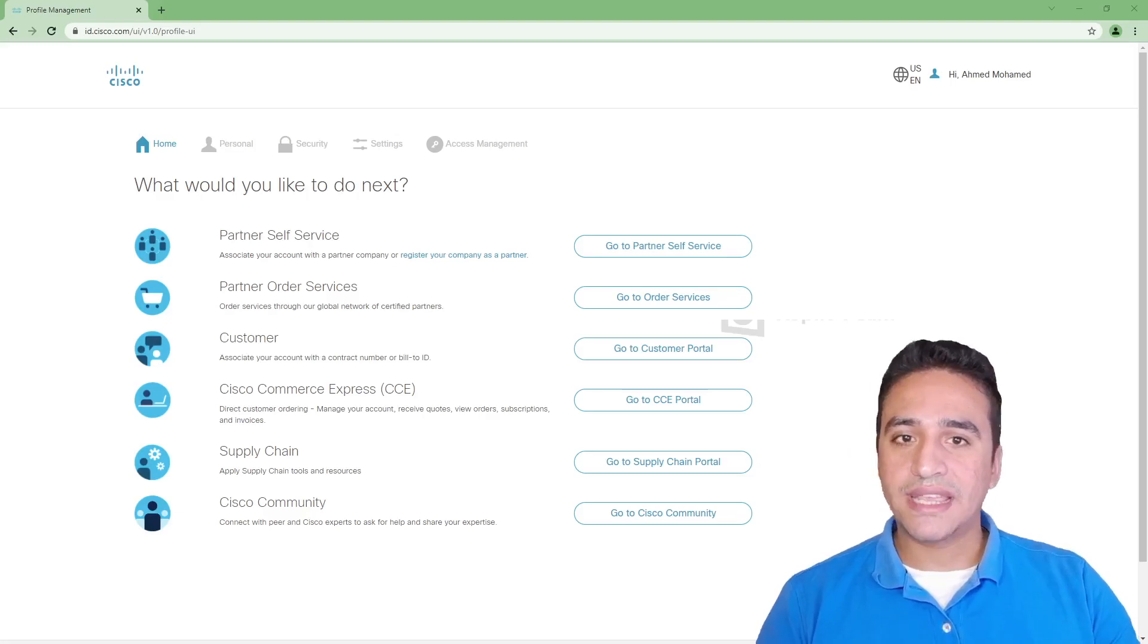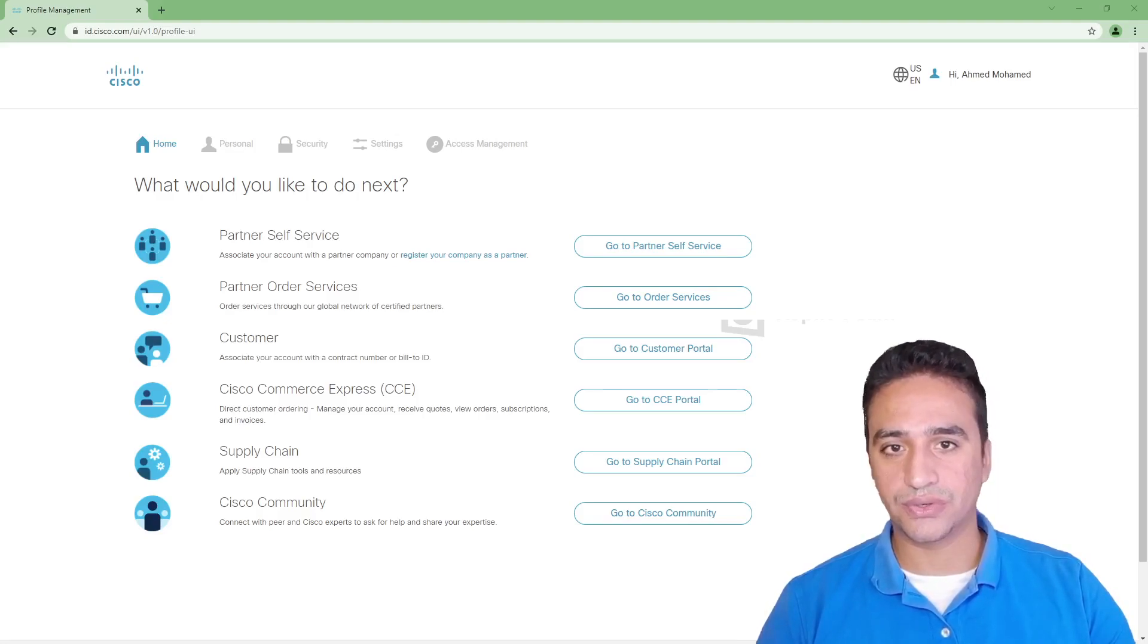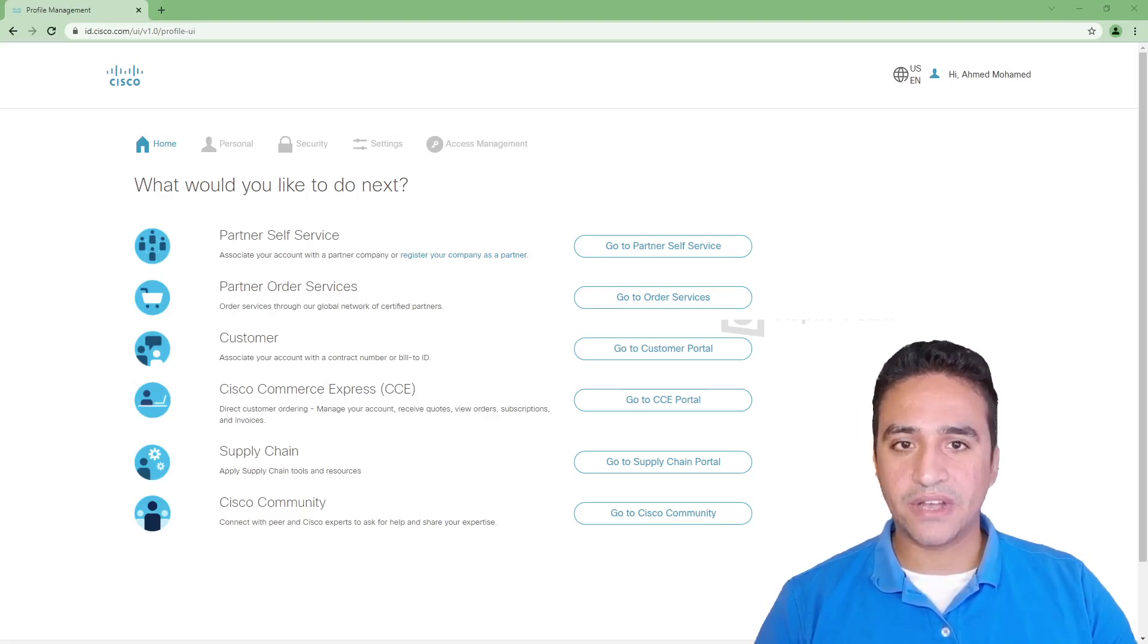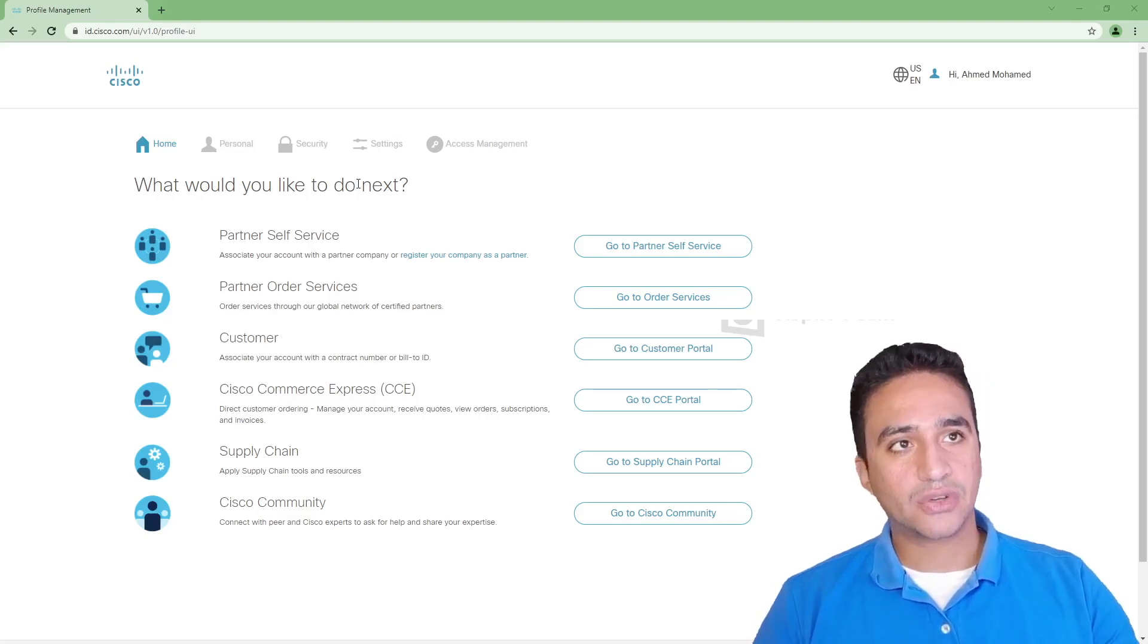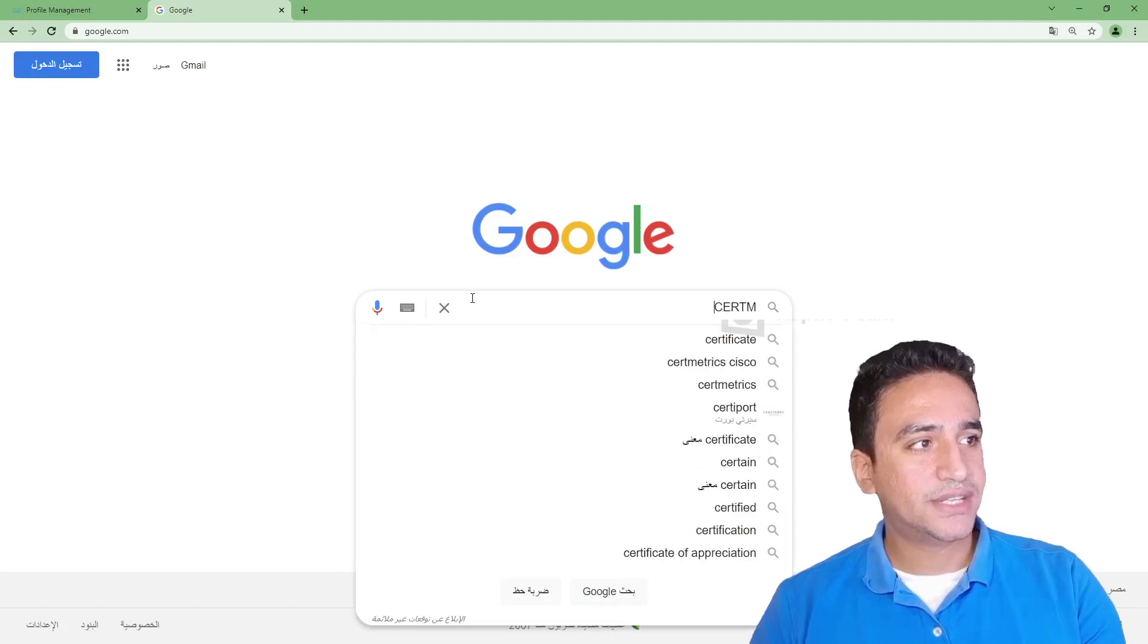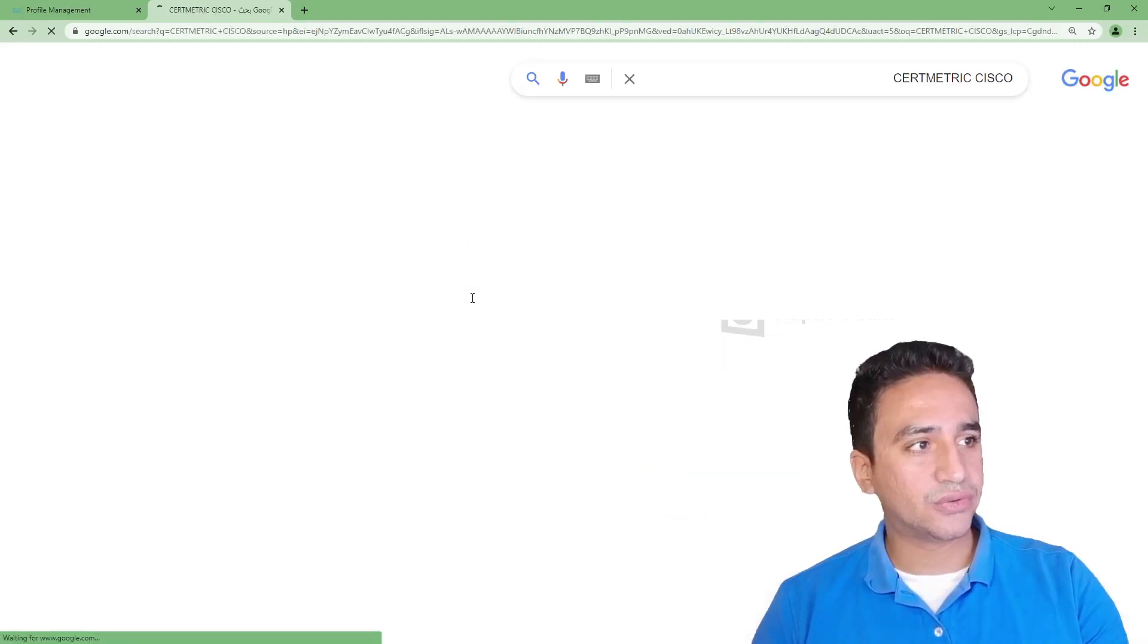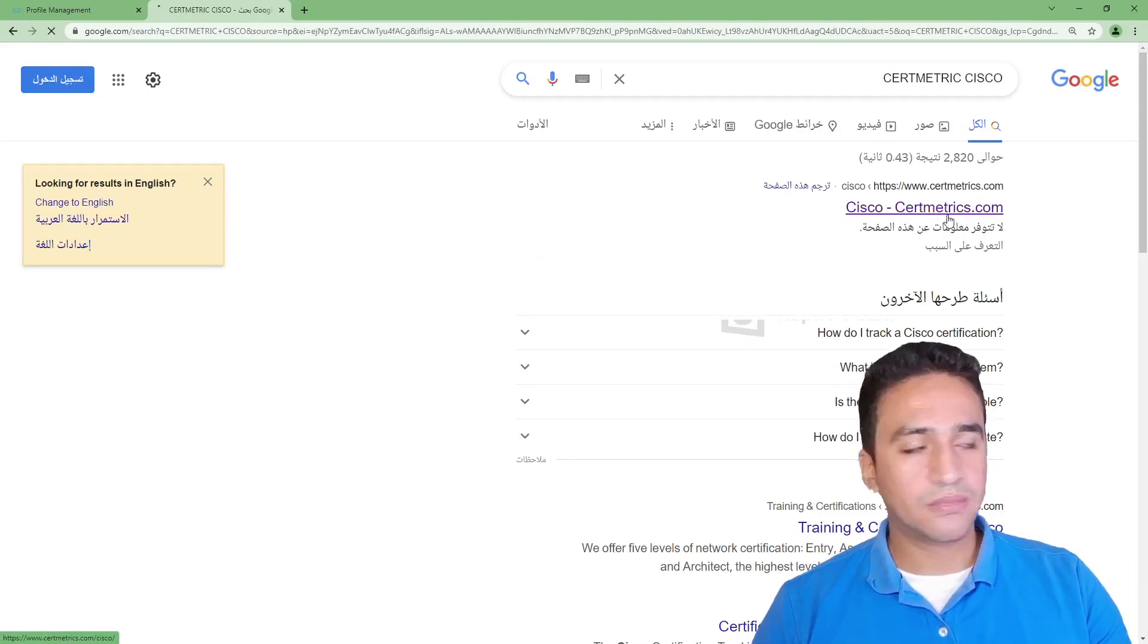In order to take the certificate, you might receive in the email the steps needed to download your version of certificates. But for the sake of time and to simplify the process, I'm going to take you through the process for obtaining your PDF certificate. What you need to do is open your browser, open Google, and search for CertiMetric. Then add keyword Cisco and choose the first result, which is Cisco CertiMetric.com.